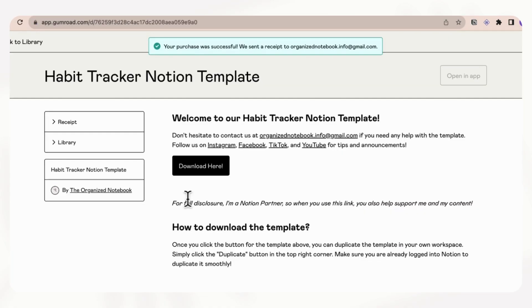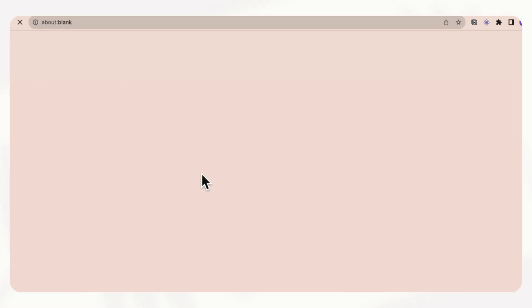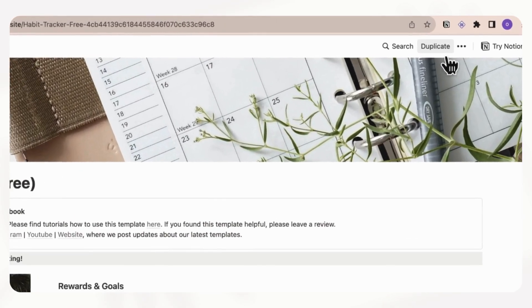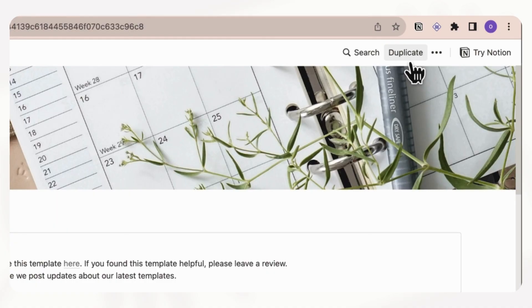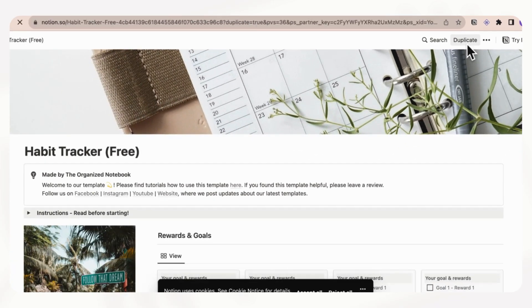Now you'll be redirected to a page kind of like this, and then you can just click download here. Once you're here, you should be able to click this duplicate button. Depending on the template, sometimes it might say 'get started with this template,' so any button here is going to work to duplicate it.